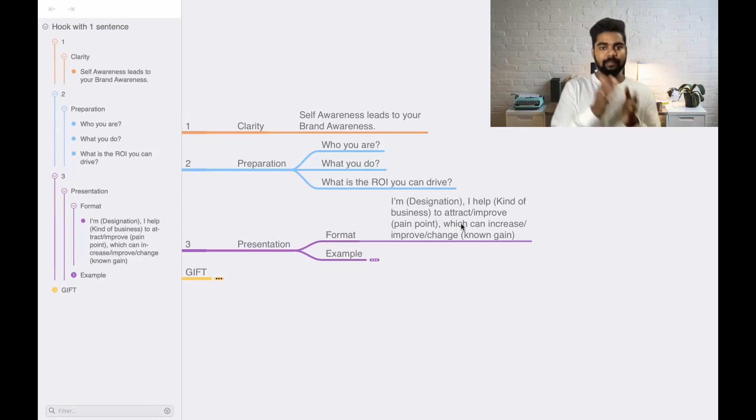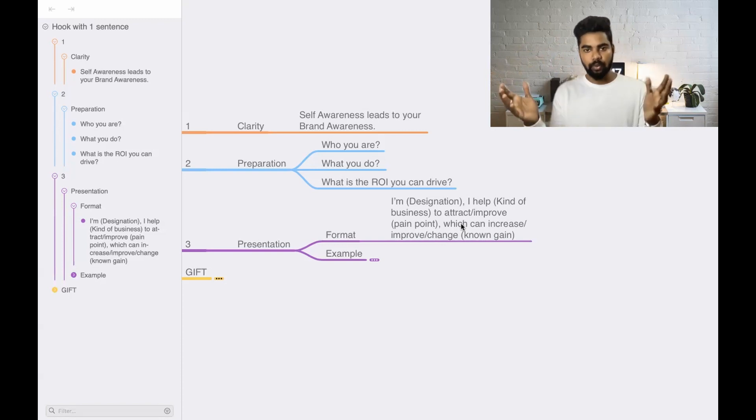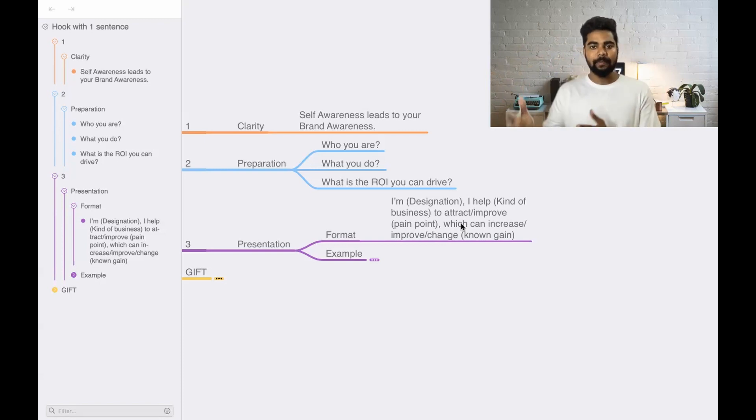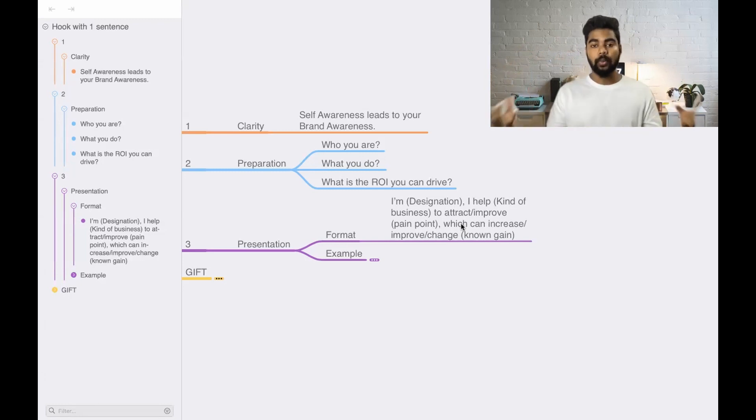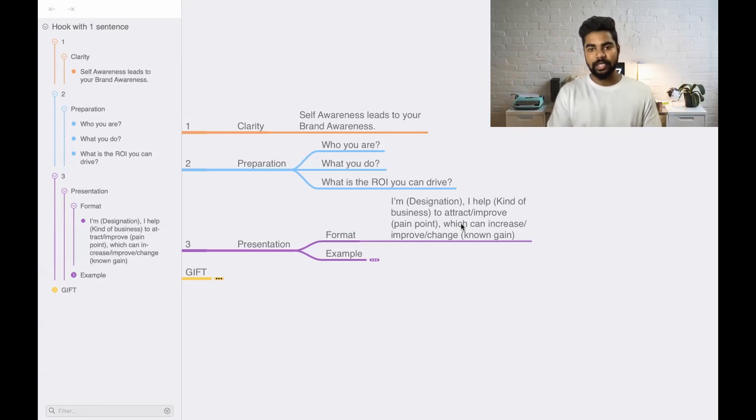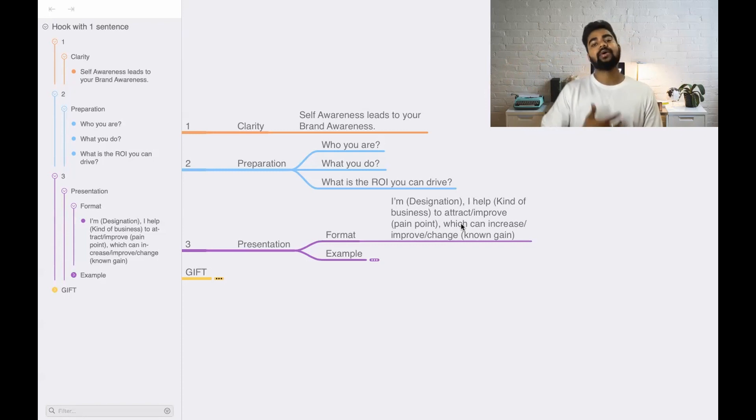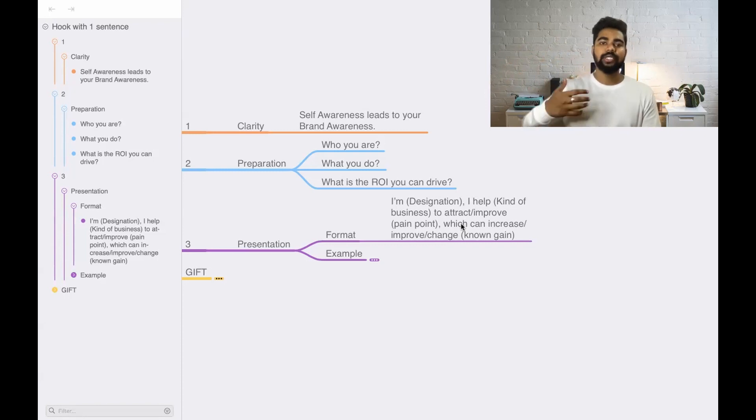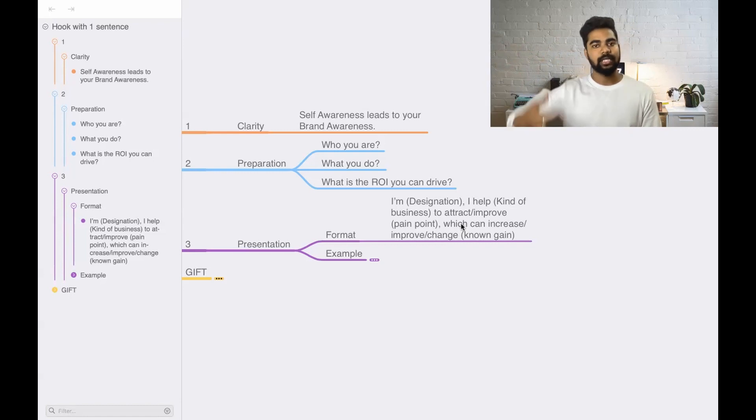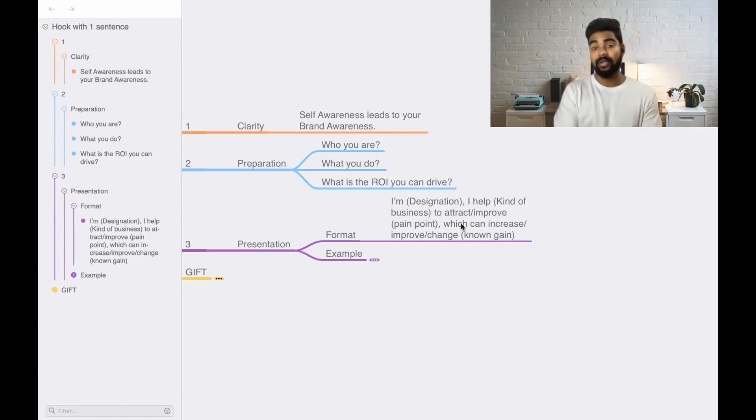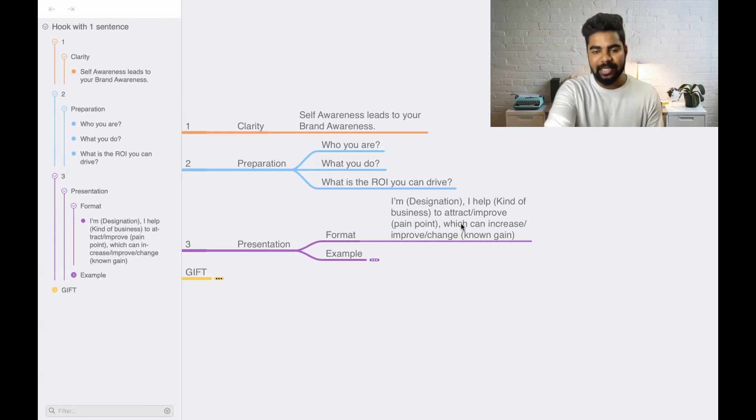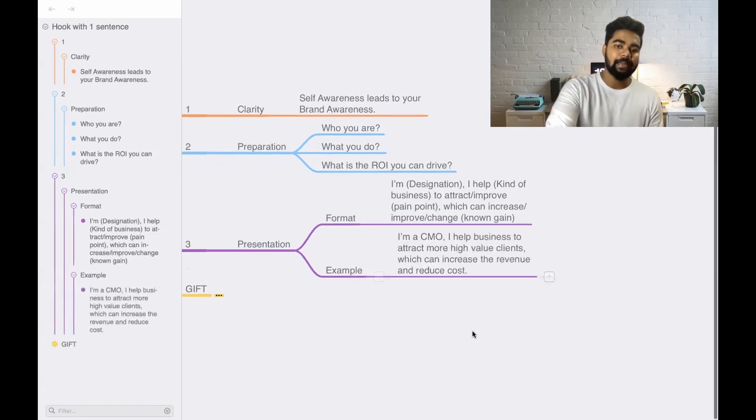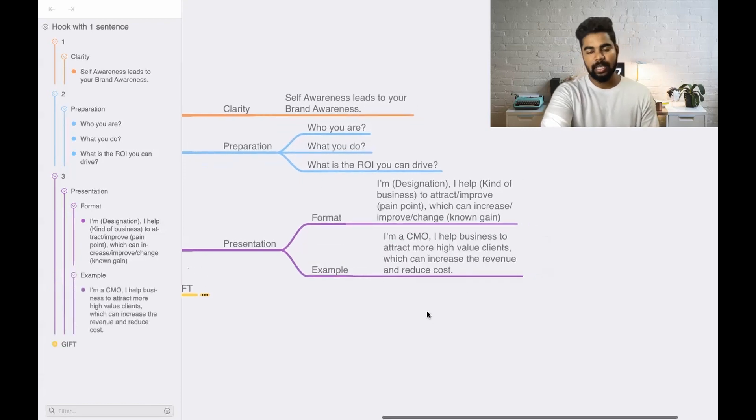It can be like this. I am a recruiter. I help organizations to attract more quality people inside the organization which can increase or improve the current processes, which can build your business into next level. This is something I randomly told you just now, but I also have an example. I'm a CMO. I help business to attract more right or high value clients, which can increase the revenue and reduce cost.